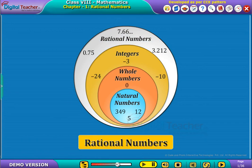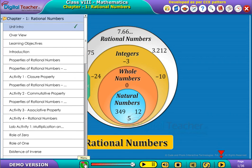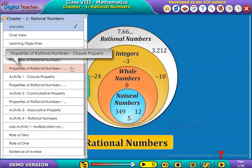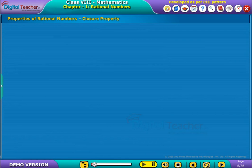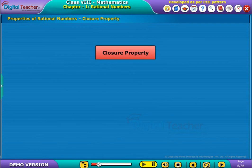Welcome to the chapter Rational Numbers. Let us learn in detail about Closure Property along with the operations under Whole Numbers, Integers, and Rational Numbers.